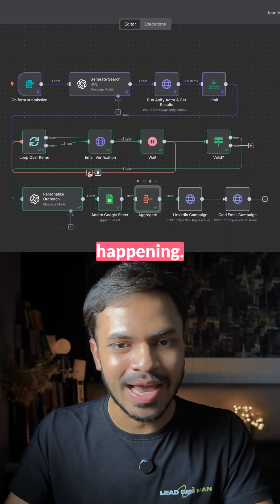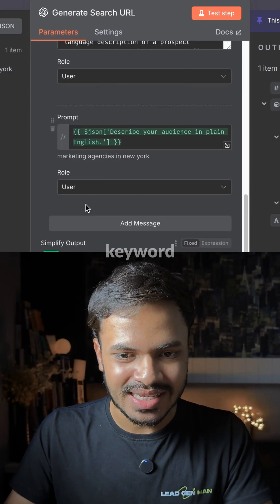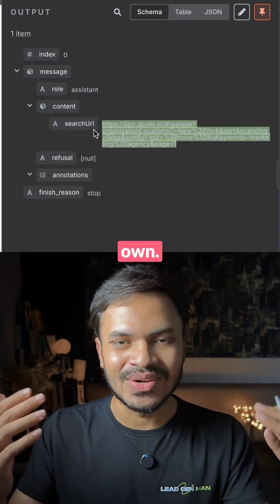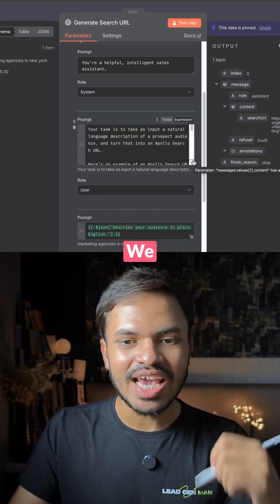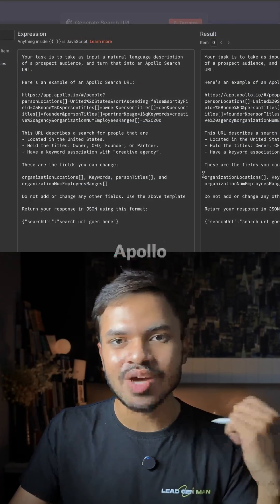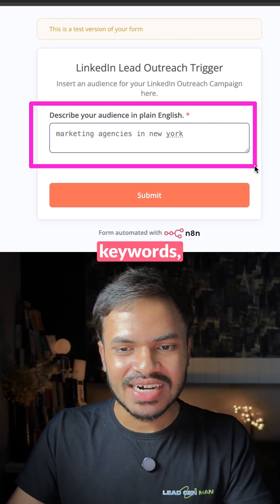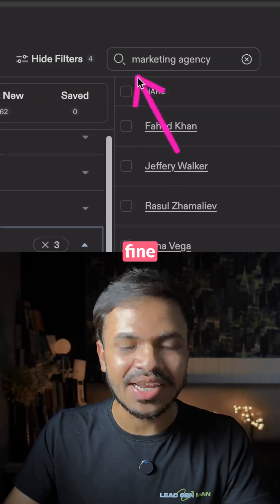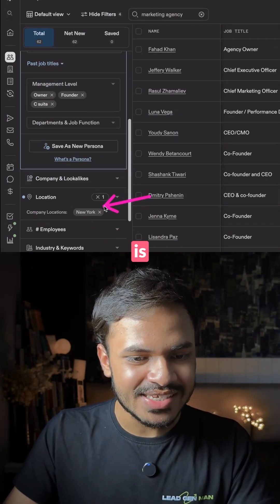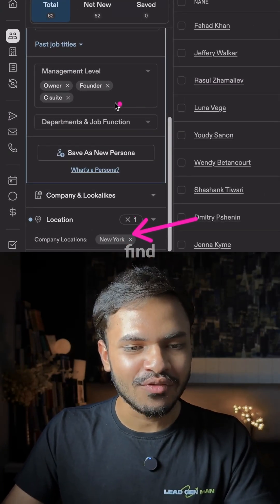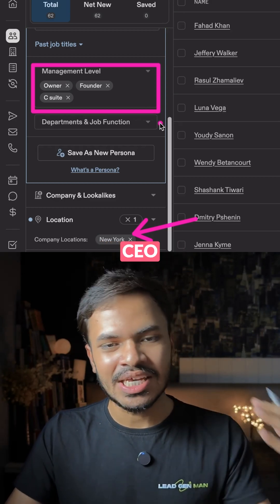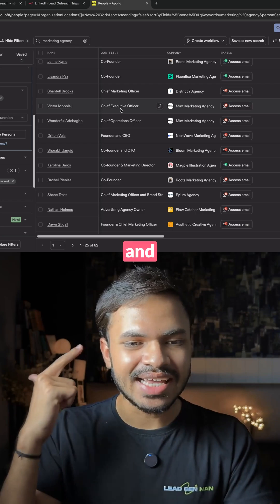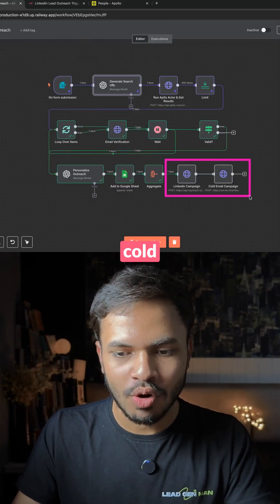So first of all, let us understand what is happening. What we want to do is, just by using the keyword 'marketing agencies in New York', we want to generate an Apollo link on its own. We are using a ChatGPT model that will automatically generate these Apollo URLs from our keywords. Let's open this Apollo URL — yes, it is working just fine. Marketing agencies, location New York. I have used it to find C-level executives like founders, CEOs, or COOs, and we want to scrape all of these decision makers with their email addresses and LinkedIn URLs to use in our cold outreach campaign.